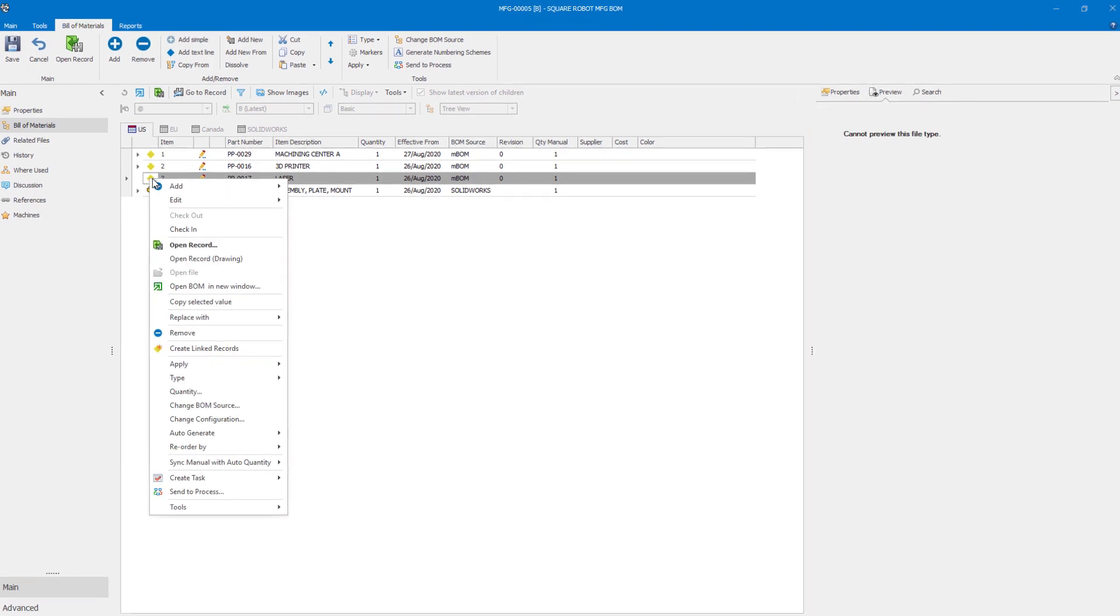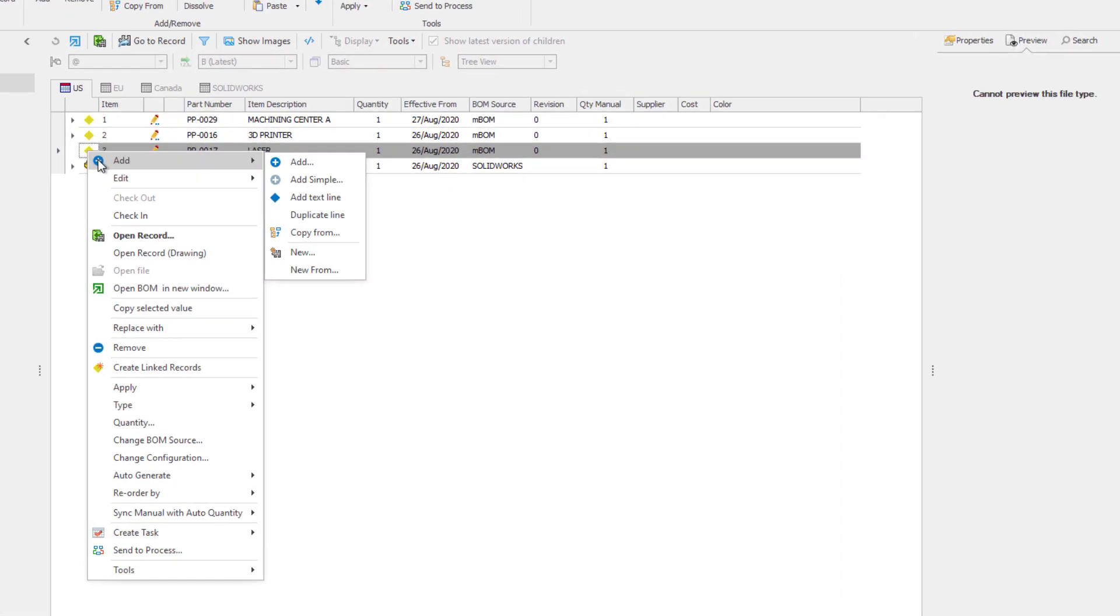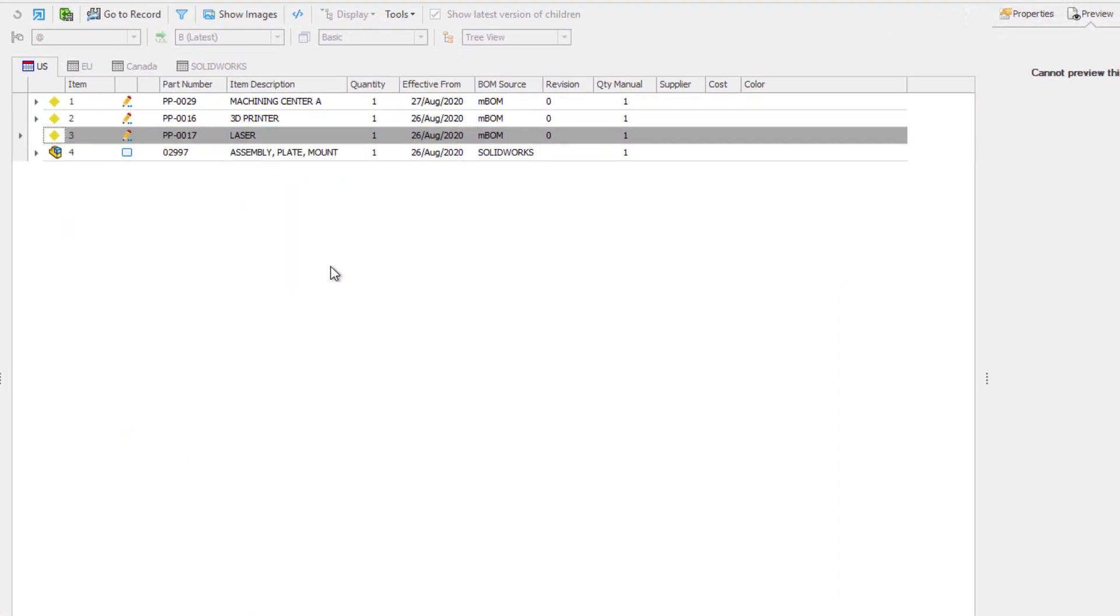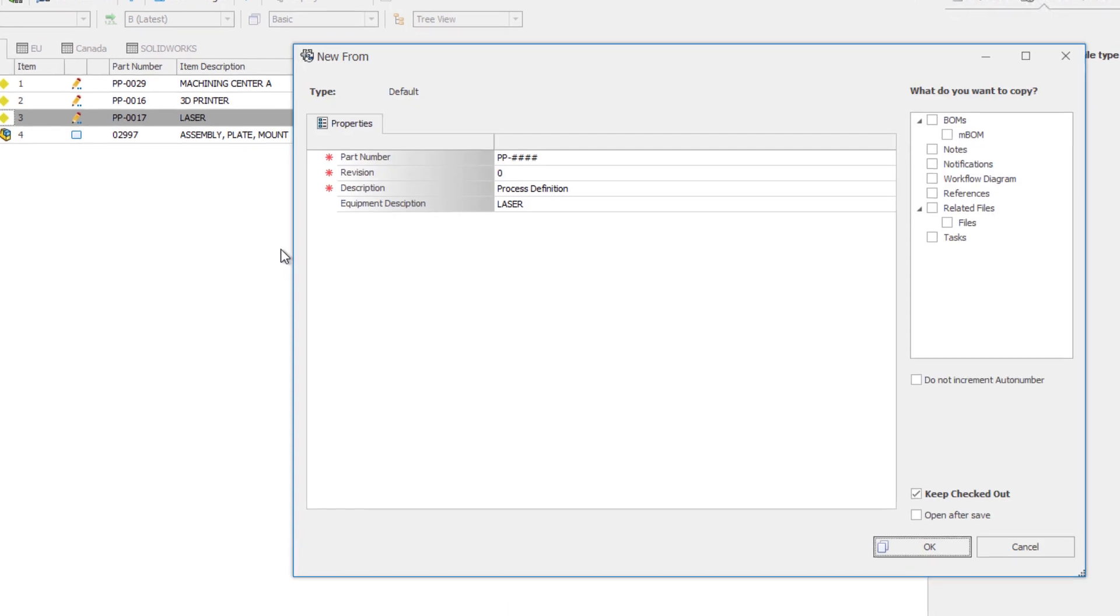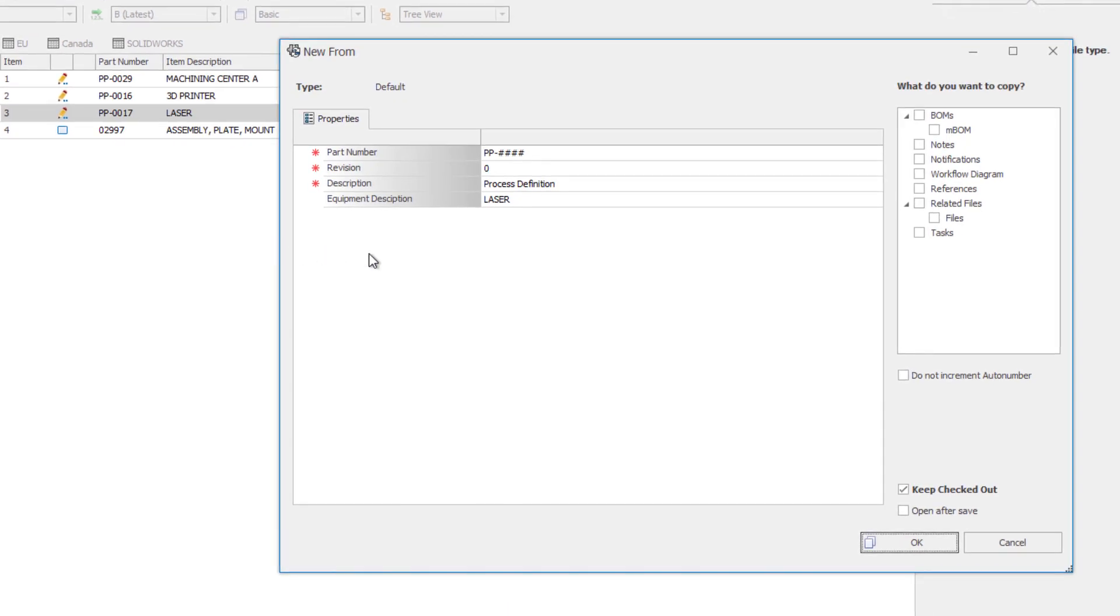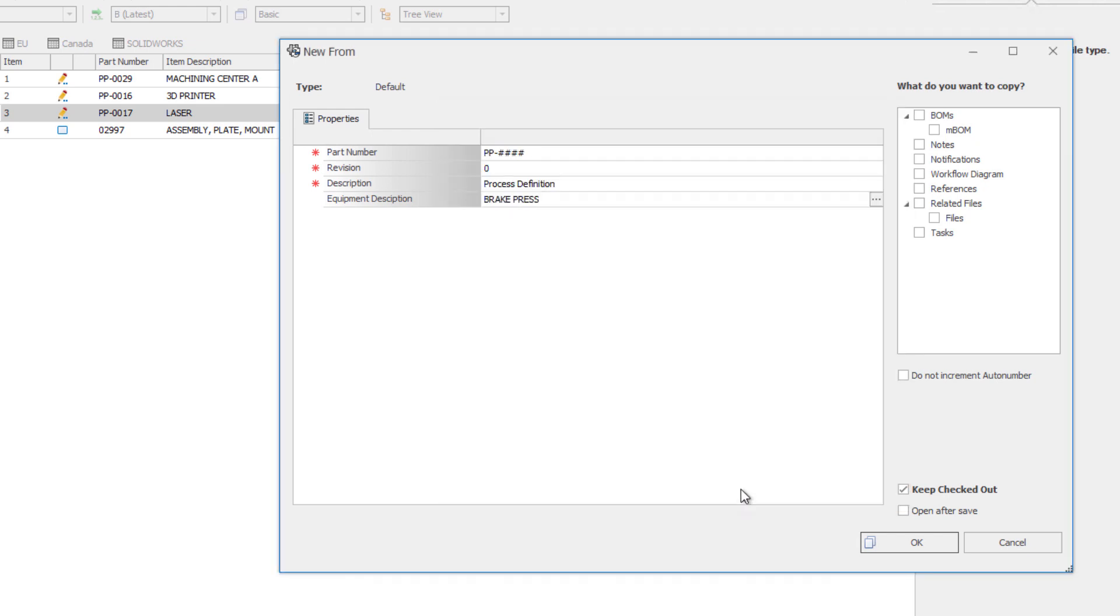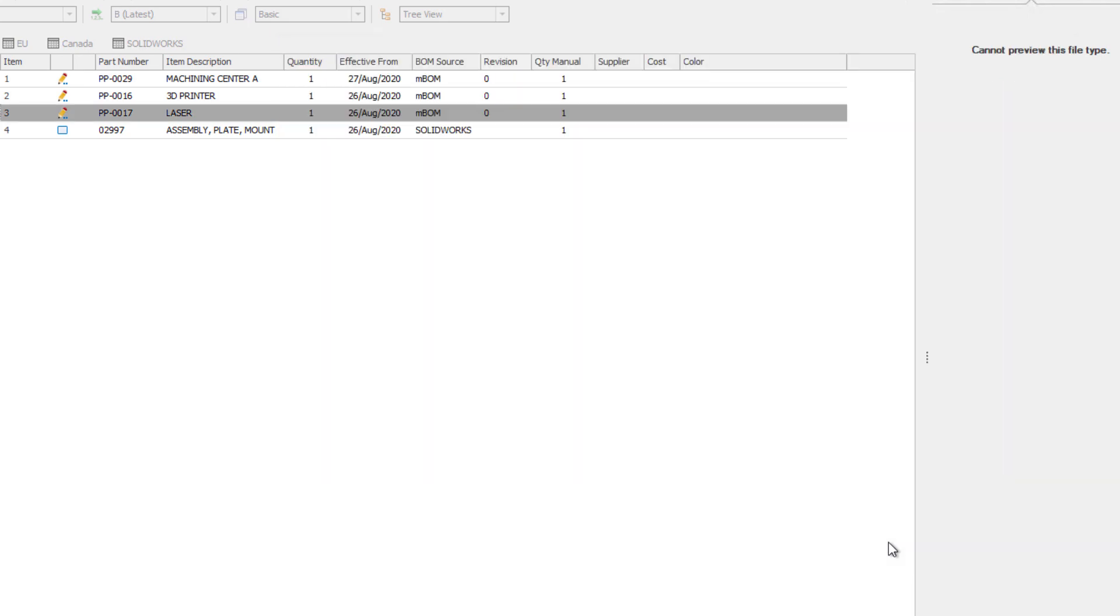New for Manage 2021 is the ability to create new and new from records directly from the bill of material without having to exit the current record. Simply adjust any metadata and specify what should be carried over into the new record.